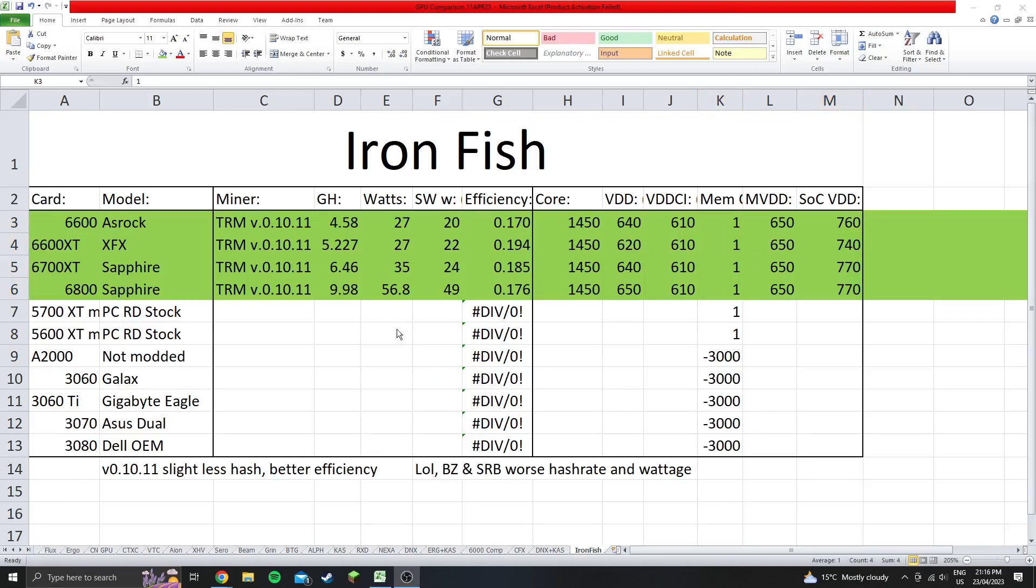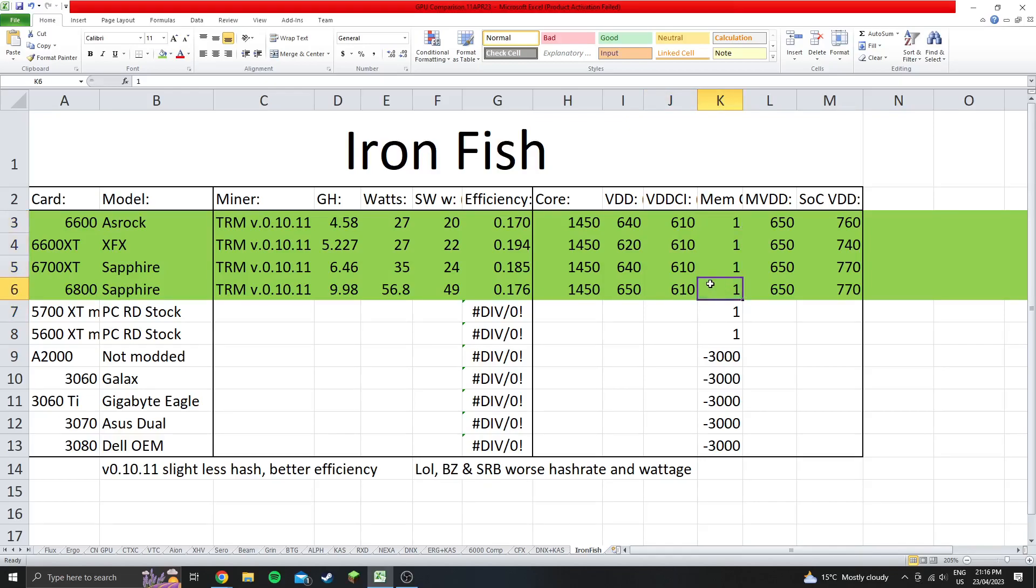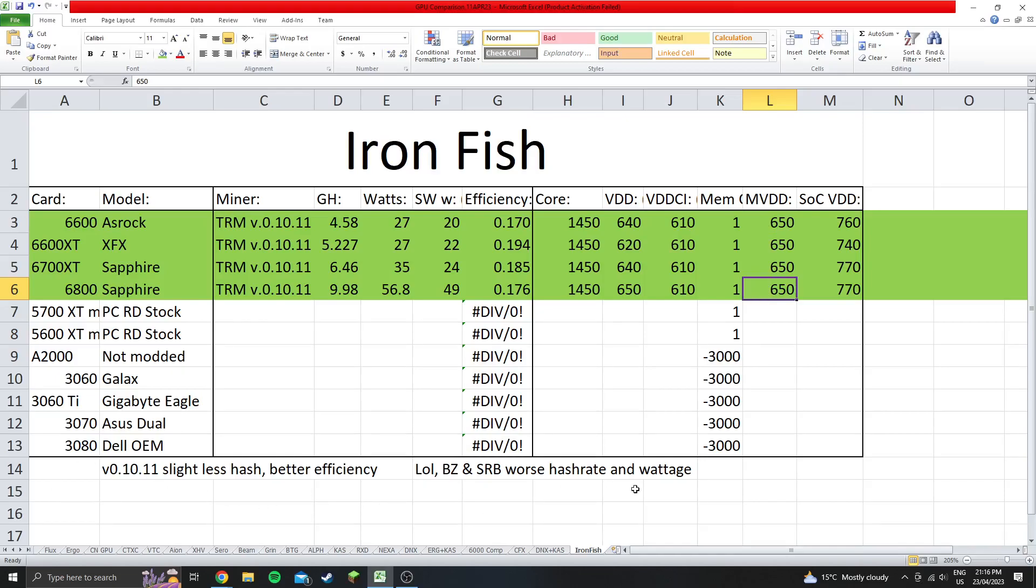So I do have one GPU that can't do that, it's a 6700 XT, and it just doesn't like the memory tweak. So that is a thing, can happen. Cards sometimes don't like the memory tweak. And the other thing is, if you have a micron memory card, the MVDD will probably be a lot higher than this, in order to be stable.